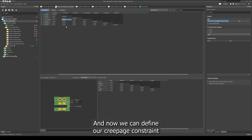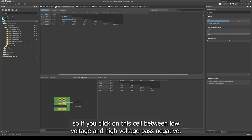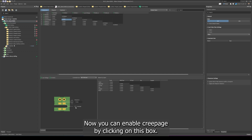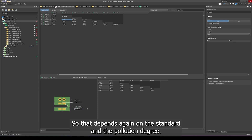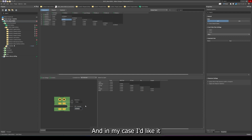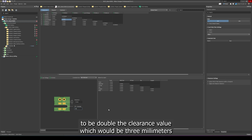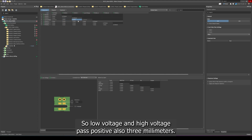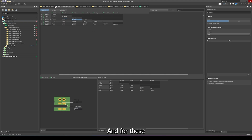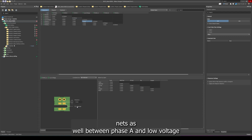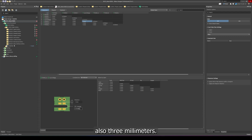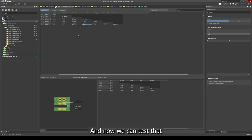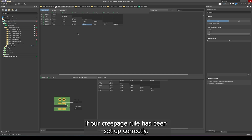Going back to the clearance matrix, we can now add the low voltage net class and define our creepage constraints. Click on the cell between low voltage and high voltage positive or negative, enable creepage by clicking the checkbox, and enter the creepage value you need — which depends on the standard and pollution degree. In my case, I'd like it to be double the clearance value, which is three millimeters. I can do the same for all other net classes: low voltage to high voltage positive also three millimeters, and for phase A to low voltage also three millimeters. Now we can test that the creepage rule has been set up correctly.